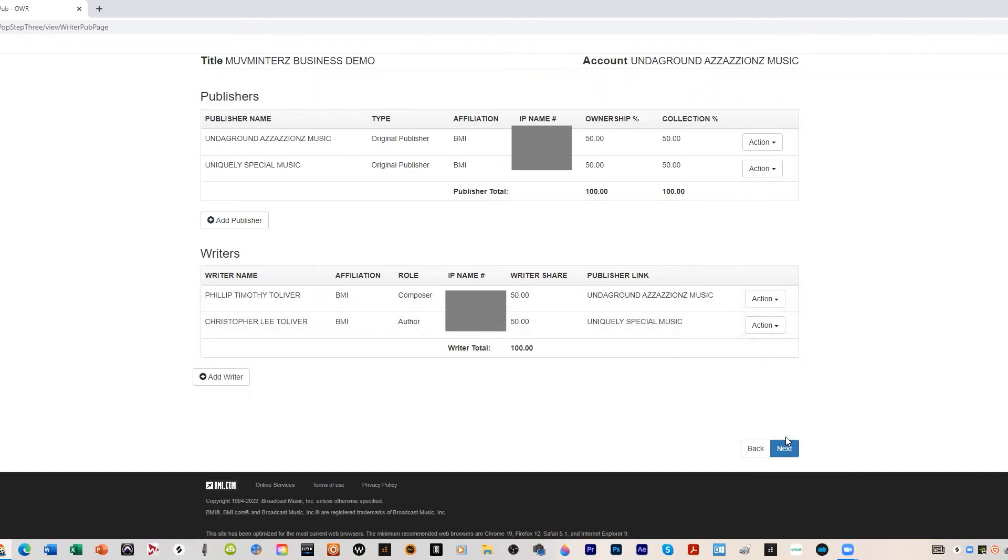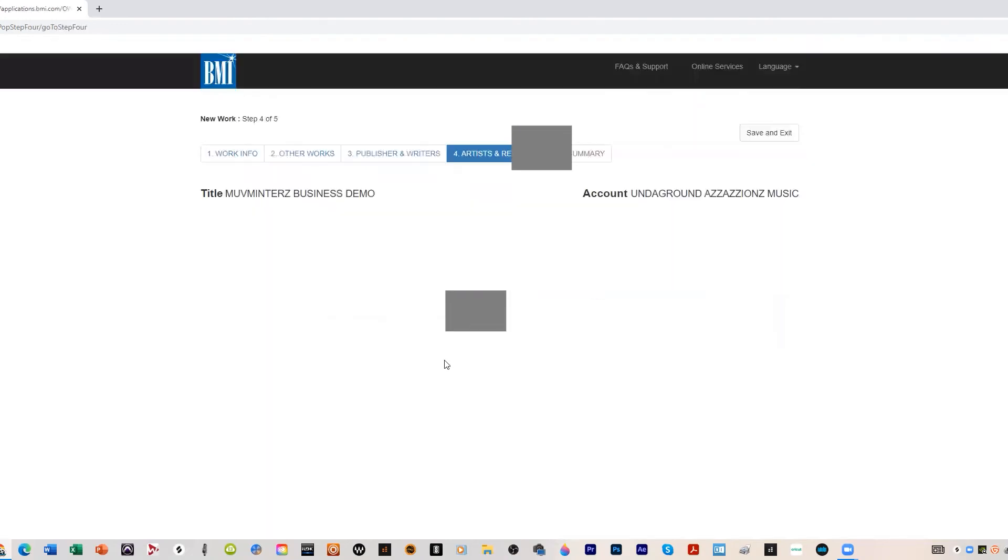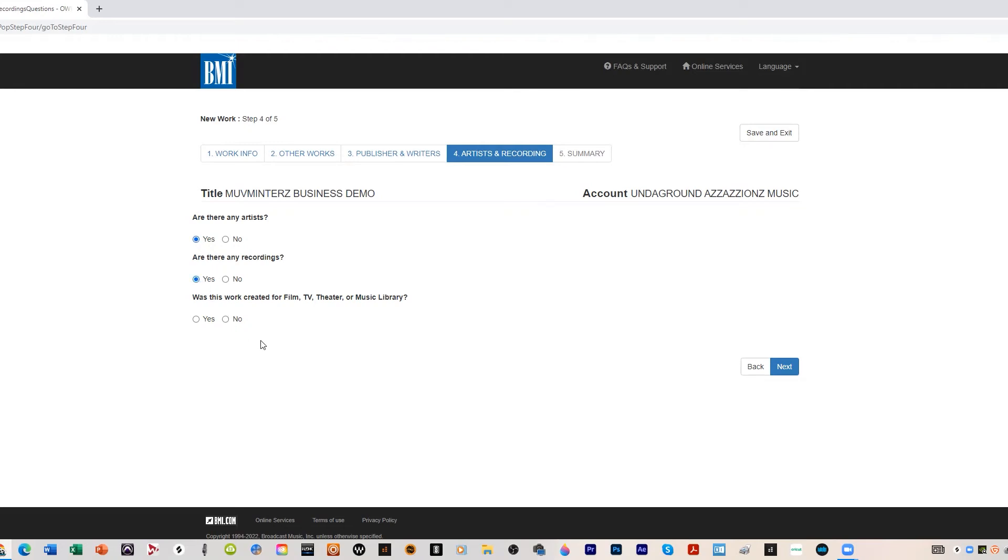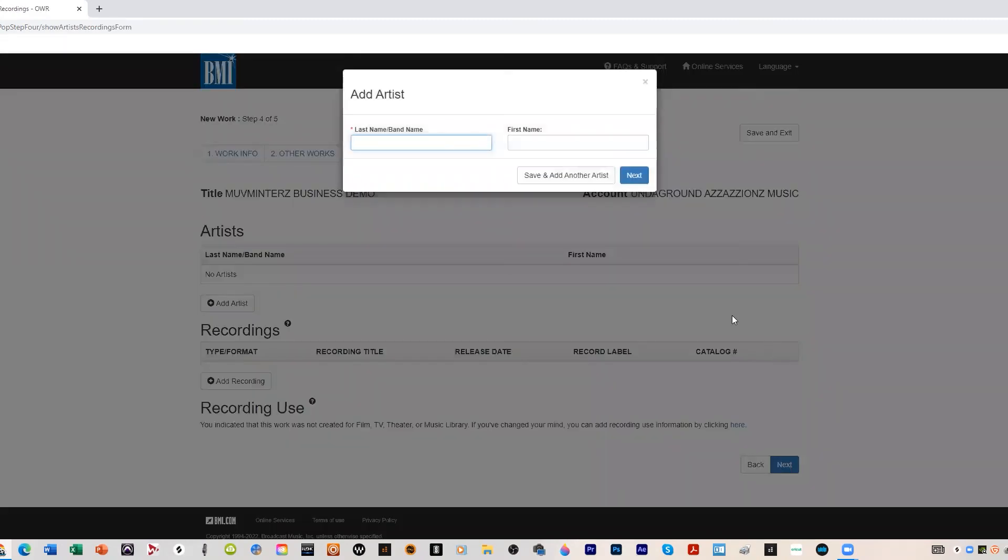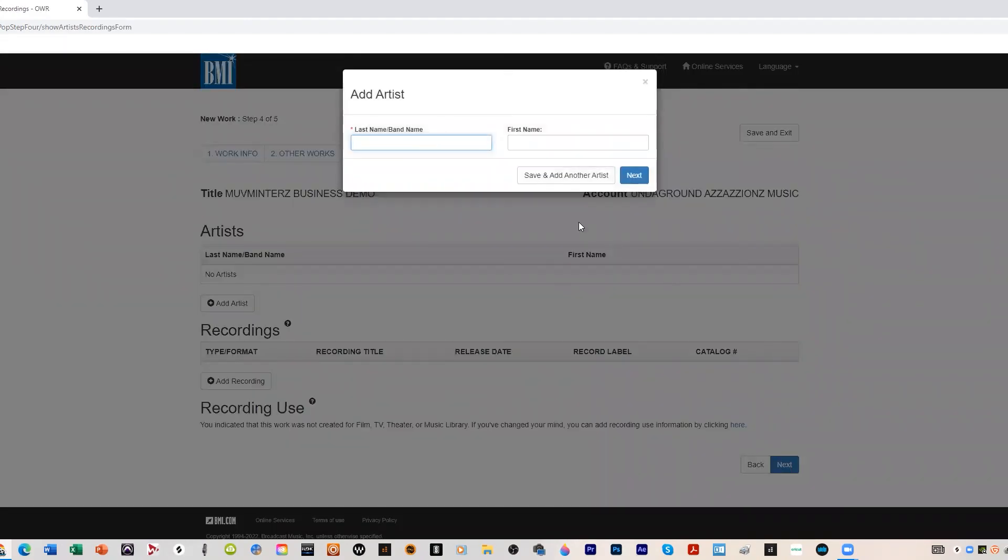This is the artist and recording information. Are there any artists? Typically you want to say yes. Recordings? Typically yes. Was this work created for film, TV, theater, or music libraries? Typically no when you're doing this kind of music we're doing, so I would put no. But if you are doing this for film and TV and theater and things like that you would check yes.